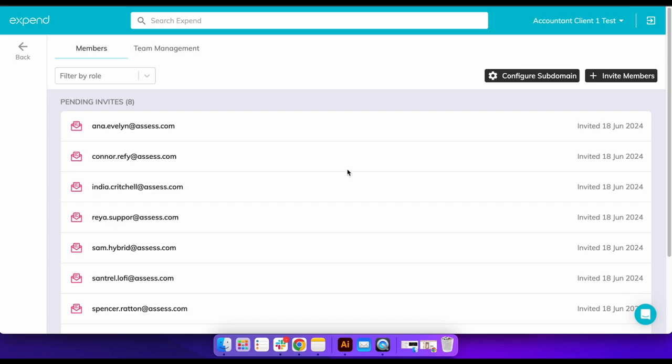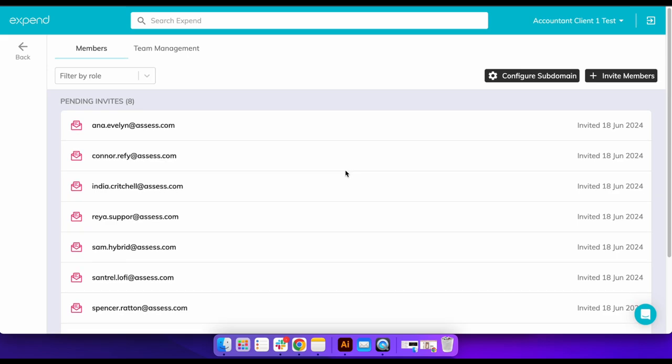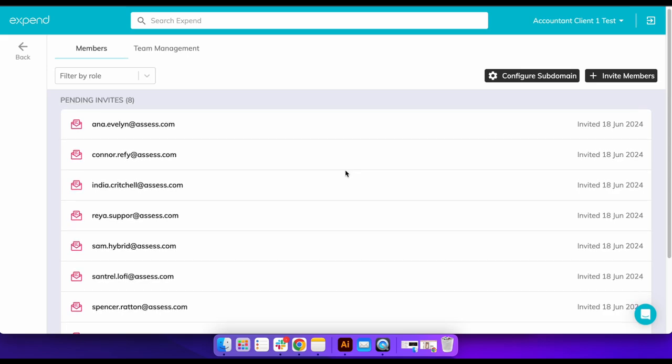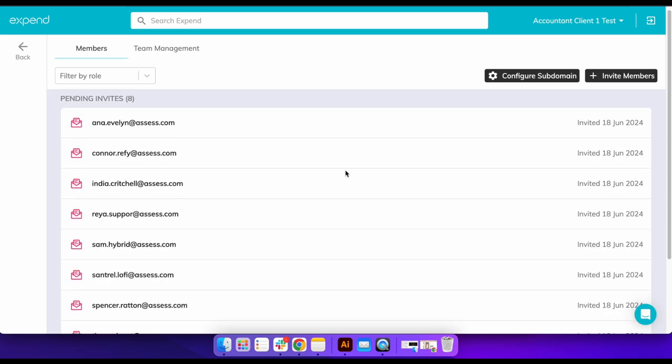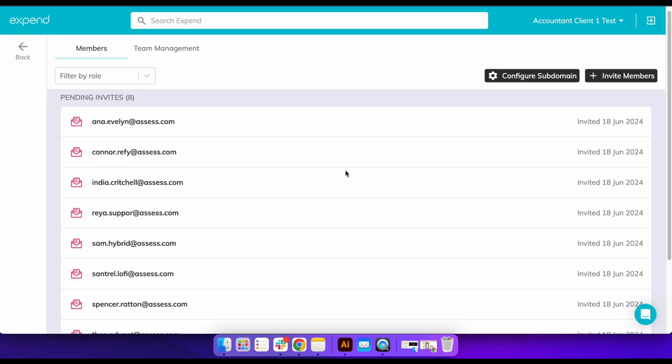That's it. All of the invitations will be sent automatically via email and the recipients will be sent a step-by-step guide on how to set up and access their new Expend account.